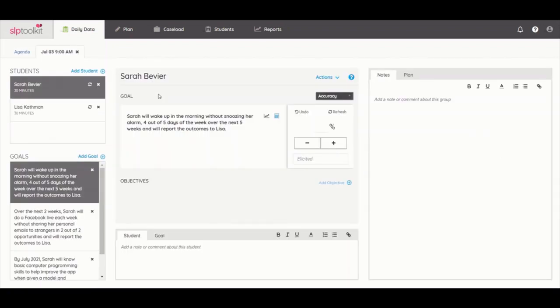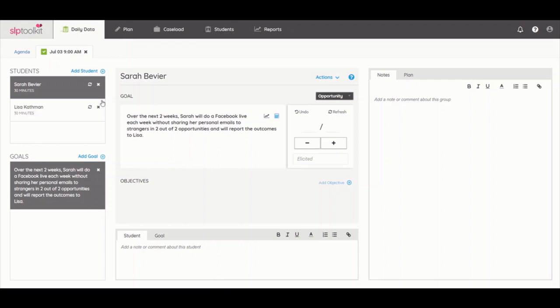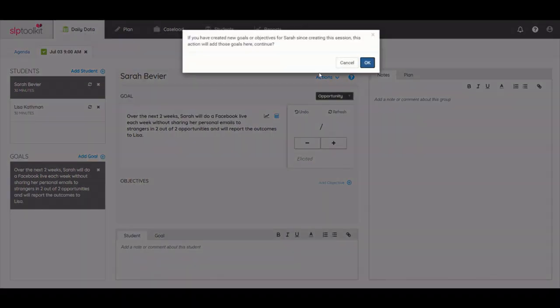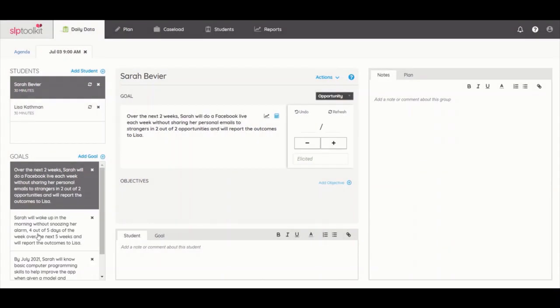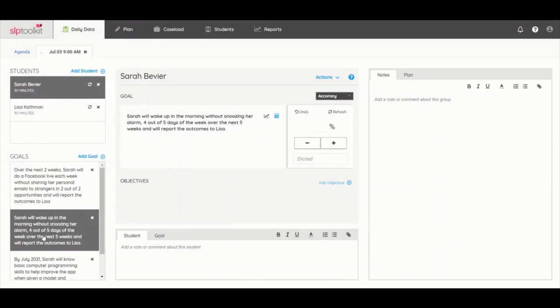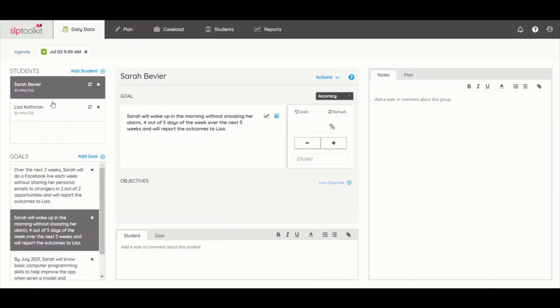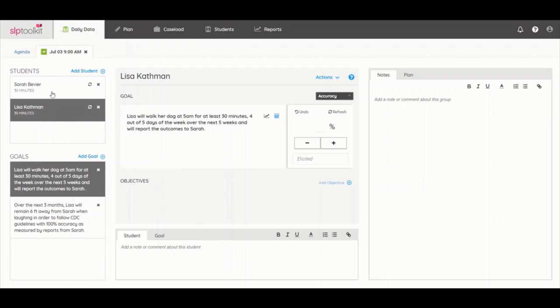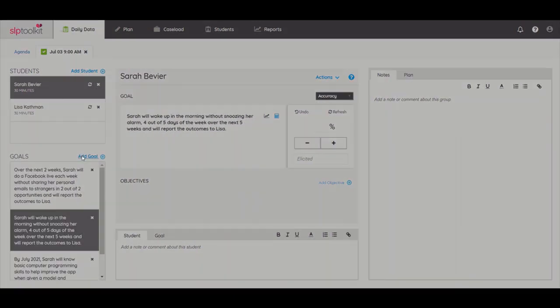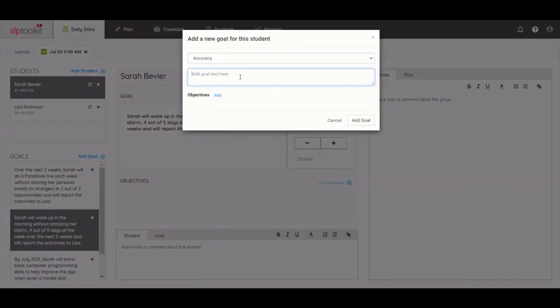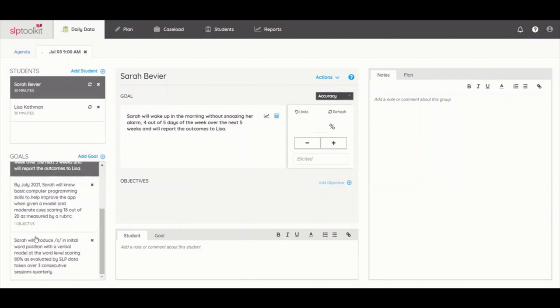Inside the event, all of your students will be on the left with their associated goals below. You can X out any goals you won't be targeting in the session to make it less visually distracting. If you X one by accident, simply refresh the student and they'll pop back up. Whichever goal you select to target will remain highlighted as you toggle between students to make data collection as quick and efficient as possible. You can also add new goals or objectives on the fly, which will automatically appear on the student dashboard as well.